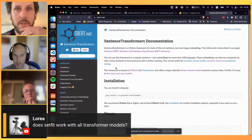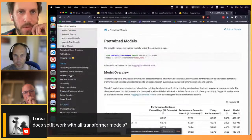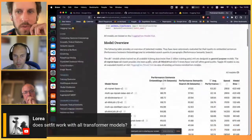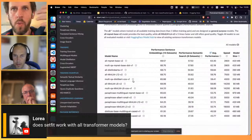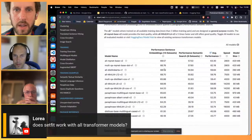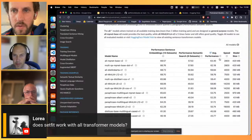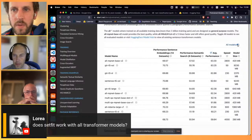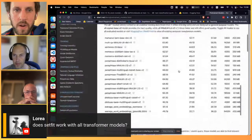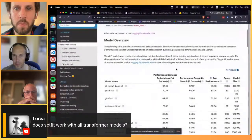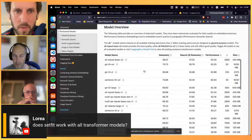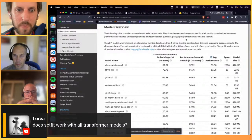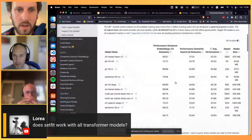Nils Reimers, who was part of this collaboration and is also the creator of sentence-transformers, has a really nice table in his documentation showing all pre-trained models, their performance on sentence embedding benchmarks, average scores, and speed. You can filter across a large curated range of models. A good starting strategy is to check Nils's documentation for a model with good performance that isn't too large.